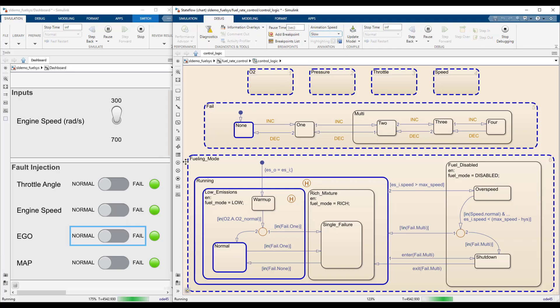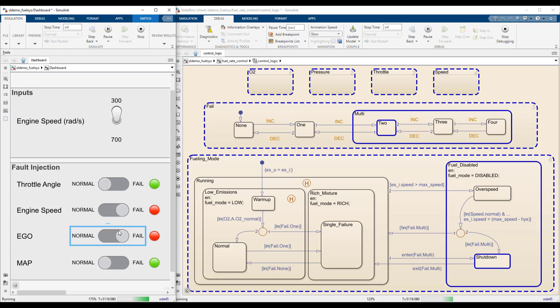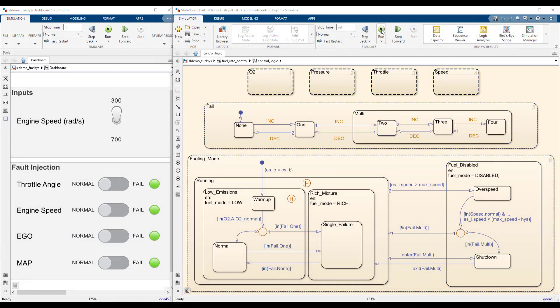State highlighting provides immediate feedback to actions taken in the model and allows you to follow the logic as the simulation progresses. The algorithm in this chart uses the number of failed sensors to determine the operating mode of the fuel system.